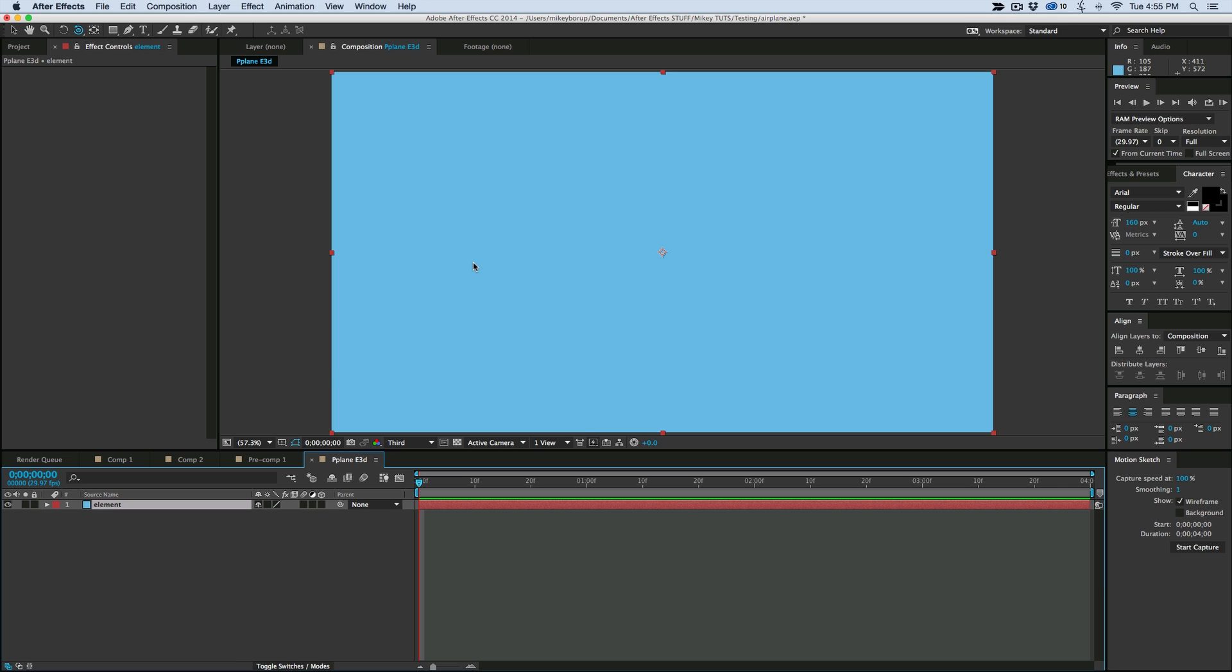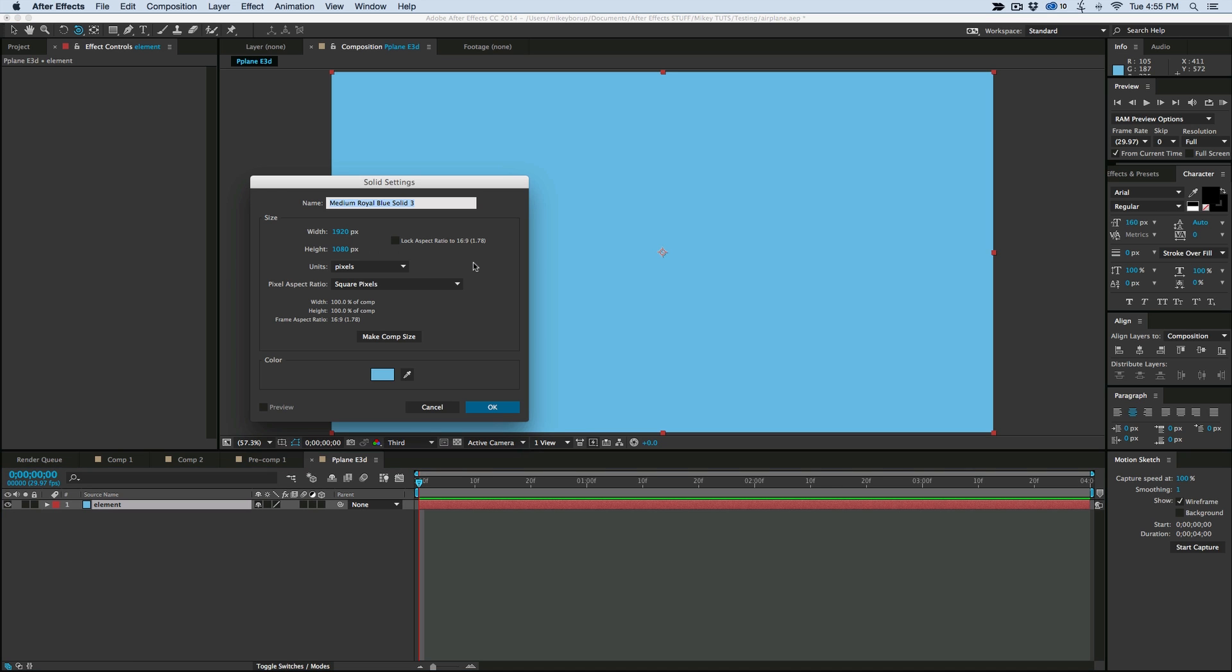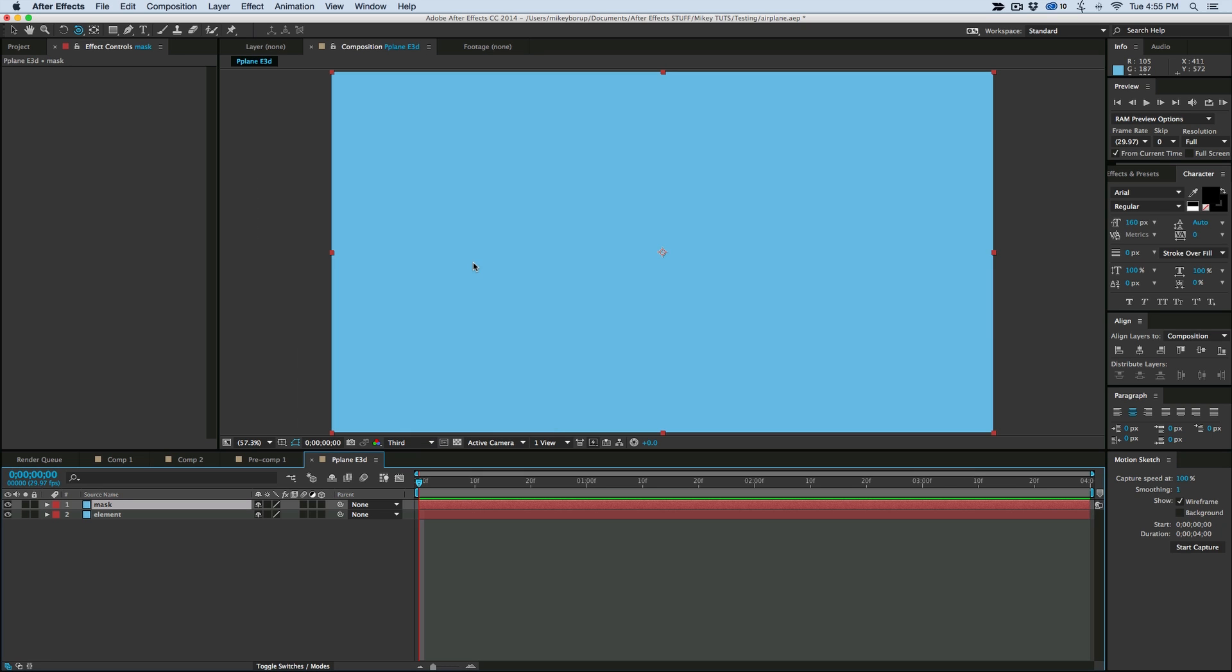And then I'm going to grab another new solid, so Command or Control Y. And we're going to call this one Mask, because we're going to draw out a mask. It doesn't matter the colors on these, because once you apply the effect, it'll just take away the color.